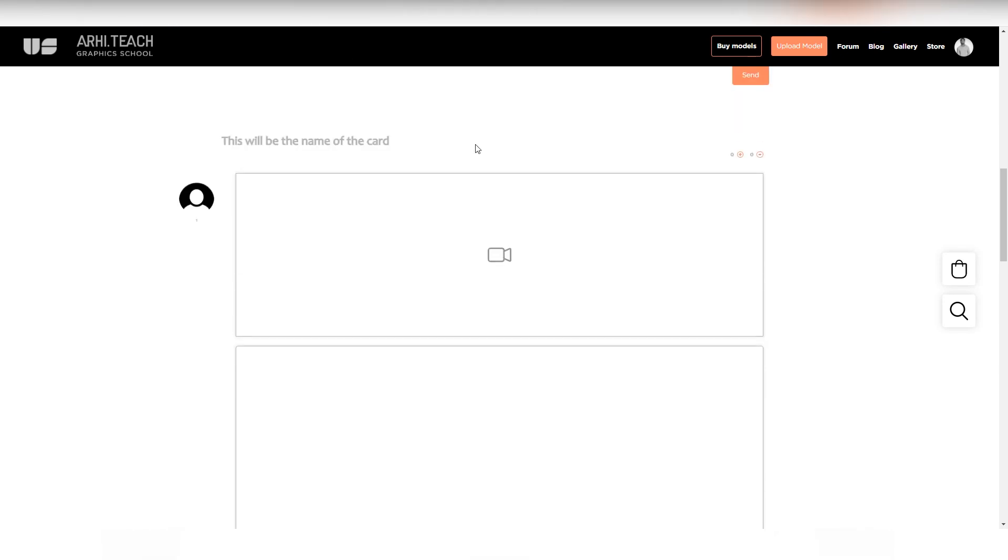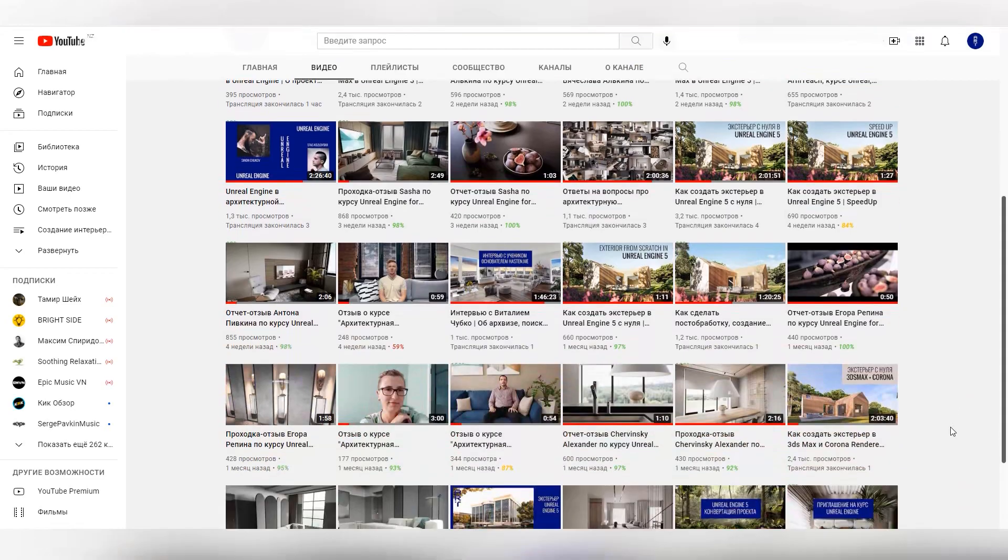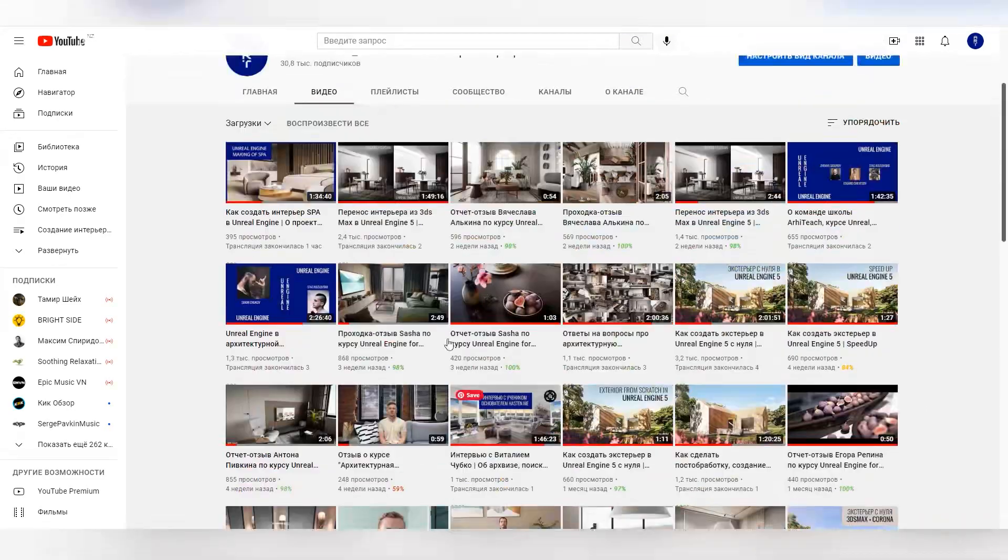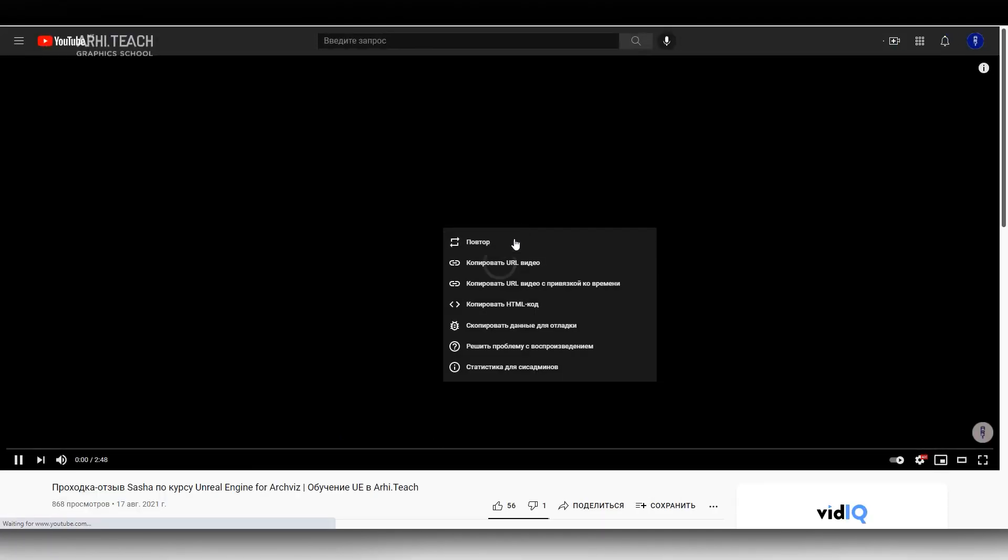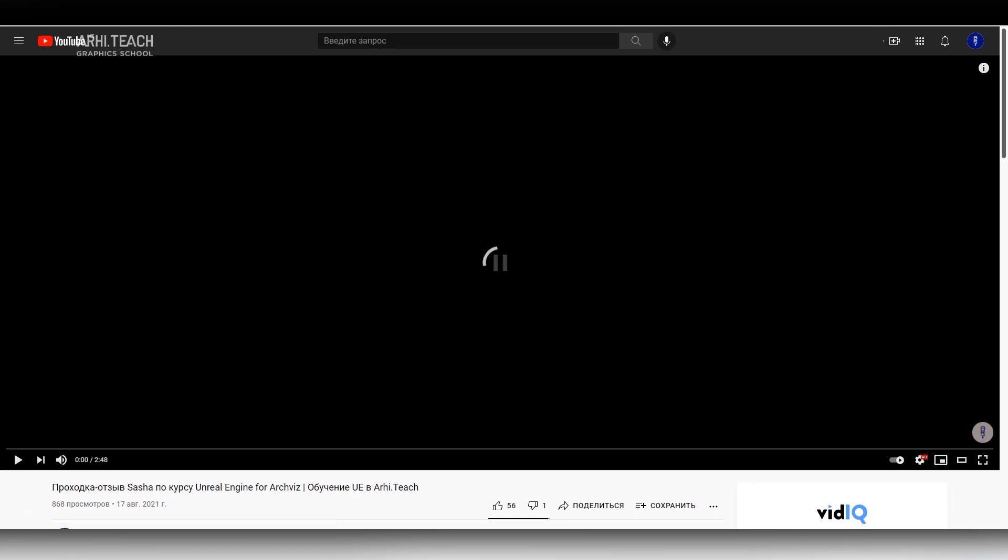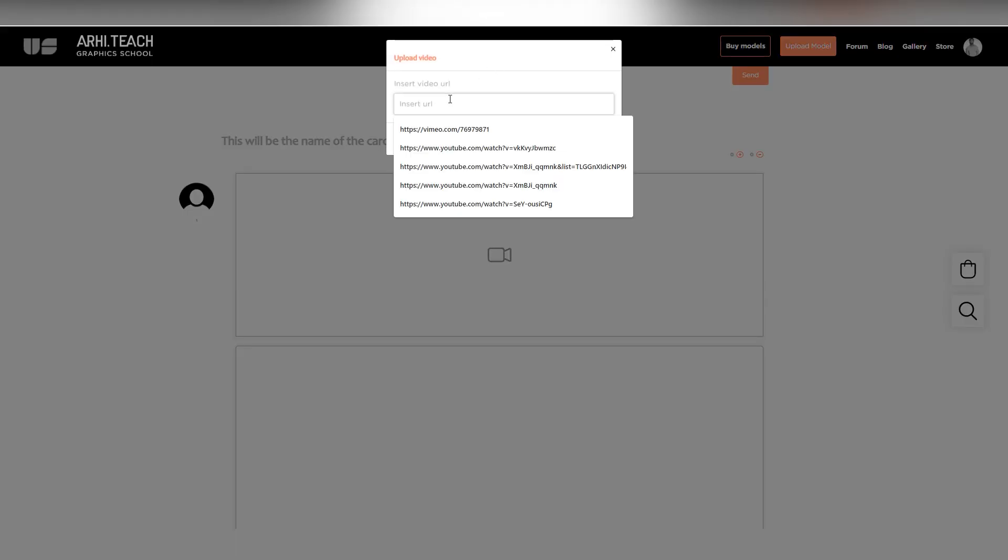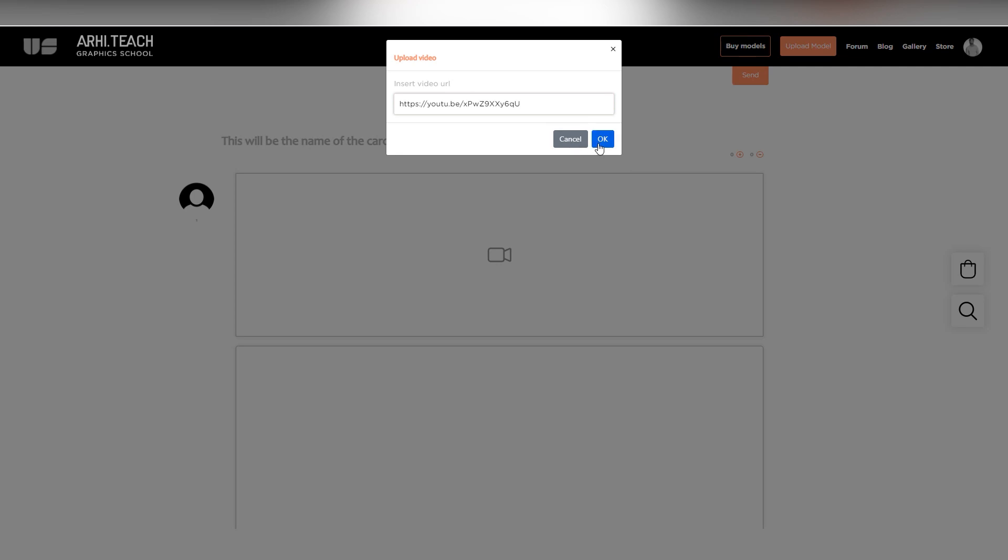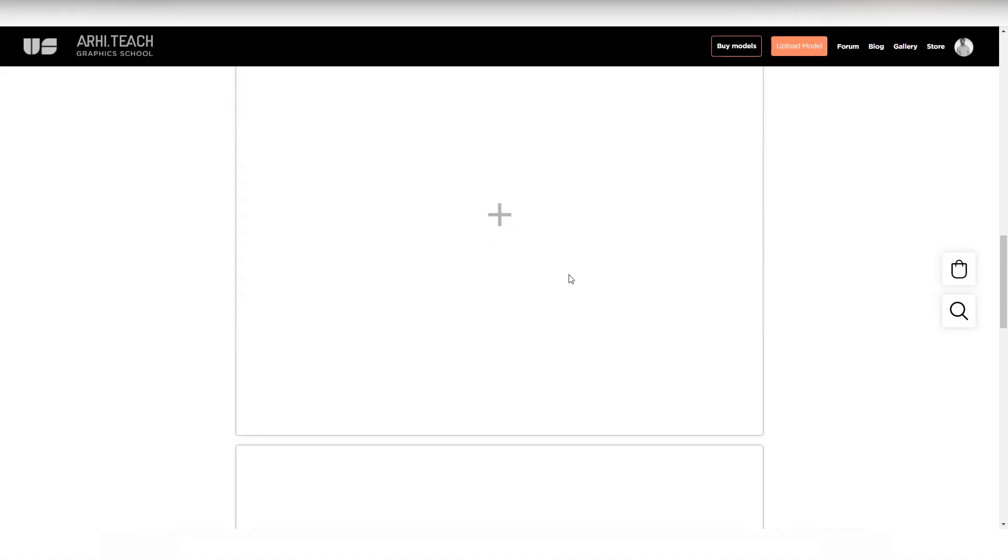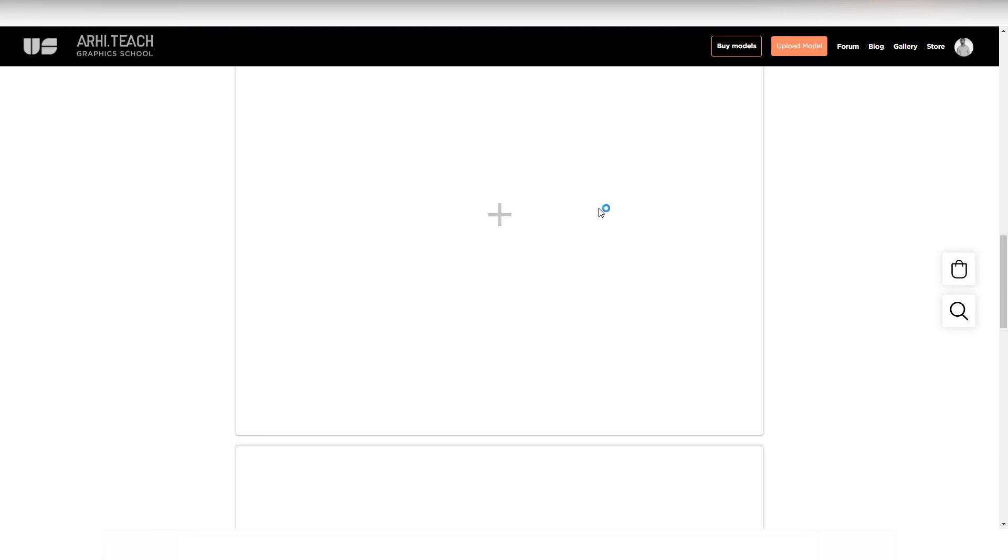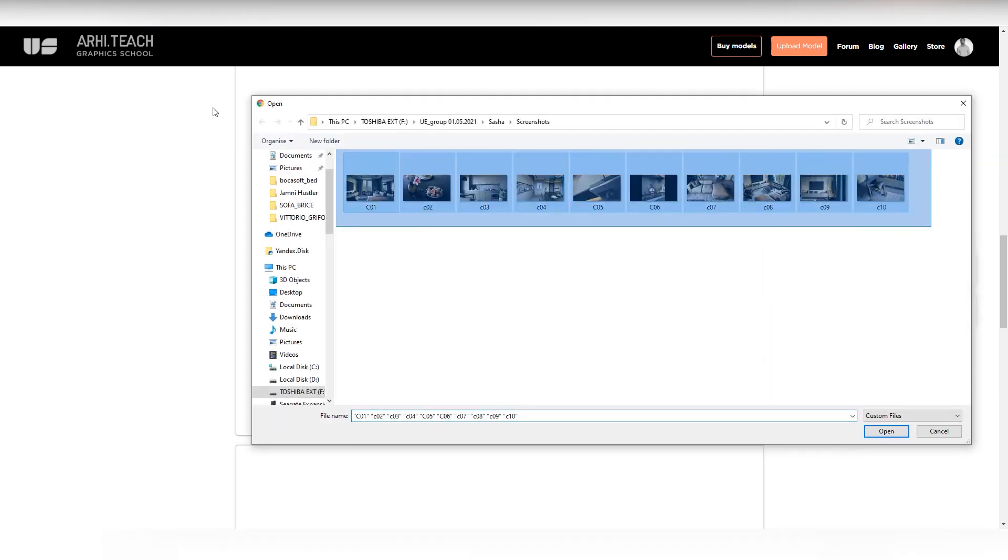I'll go to my channel and pick a work to demonstrate how to upload it to a challenge. For example, I will take any student's work. For example, this one. Just copy, paste the link, okay. Then renders from Unreal. Press the plus, select renders. Upload.